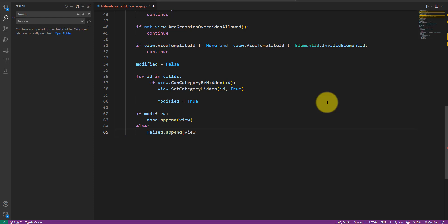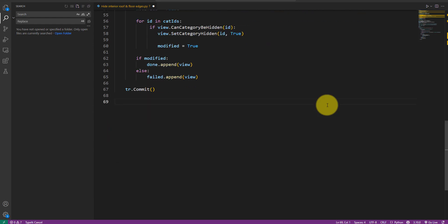As the final step, let's commit the transaction to save changes to the model, and then return the two result lists back to the main Dynamo graph. With that, our Python script is done.